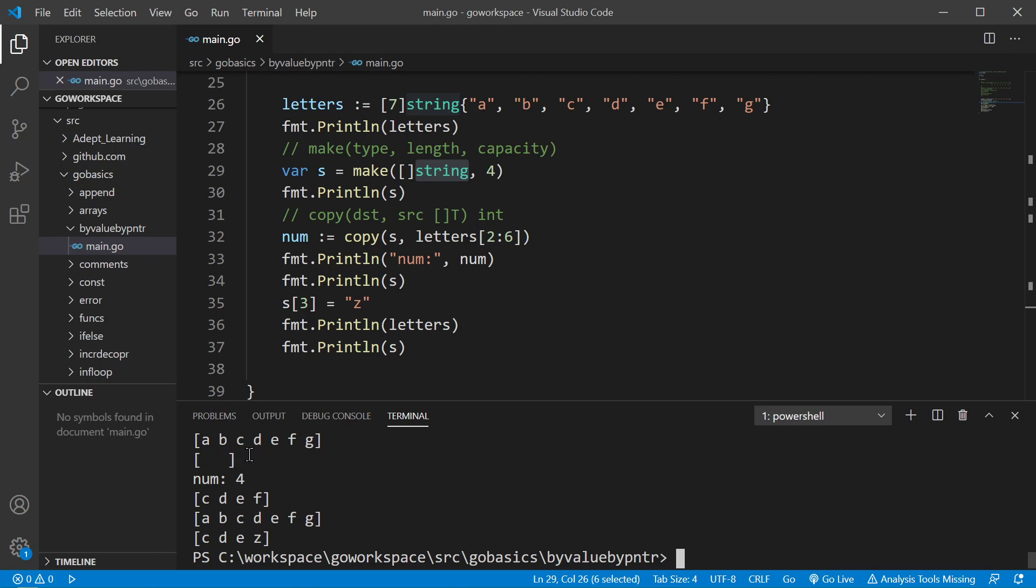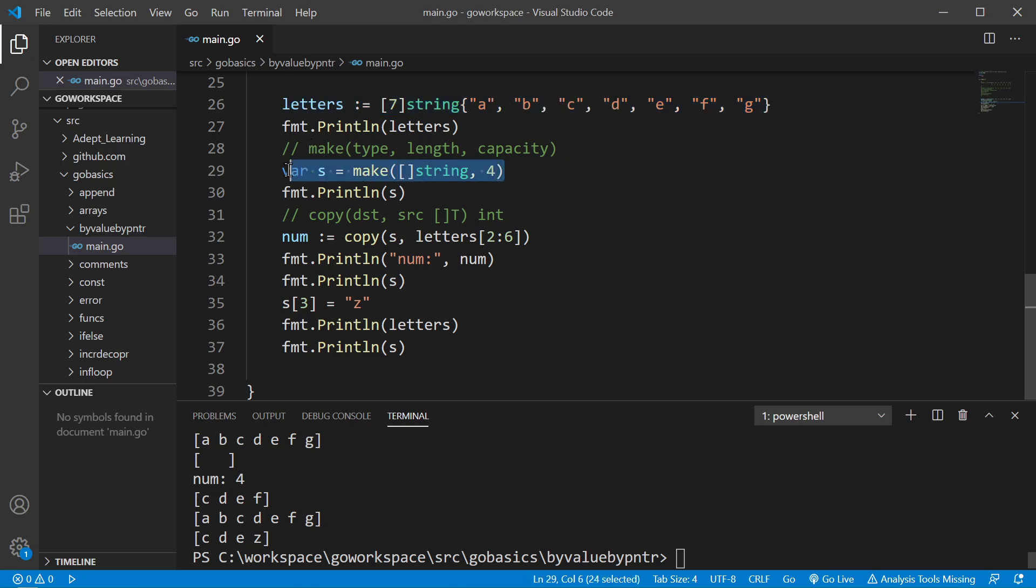So we have two arrays. We have the array that we created here, and when we create the slice here, it creates an underlying array in the background. So anyway, we printed that off. We see that.